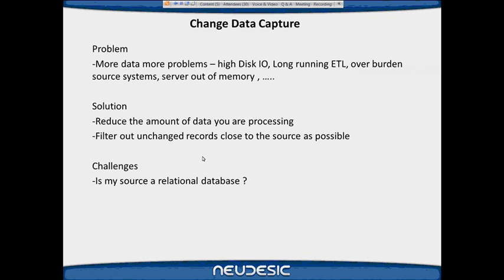These are improvements that would enhance data warehouse performance. Data quality was presented by Michael and Jeff a couple of weeks ago, so I won't cover that. But these are areas that I believe would significantly improve the way we develop in SSIS.